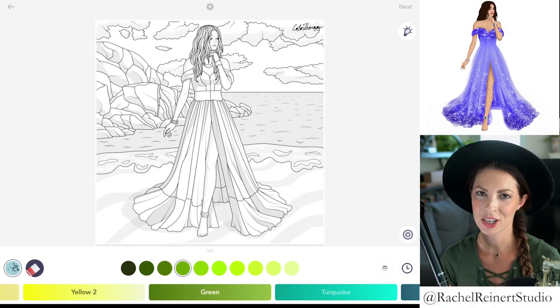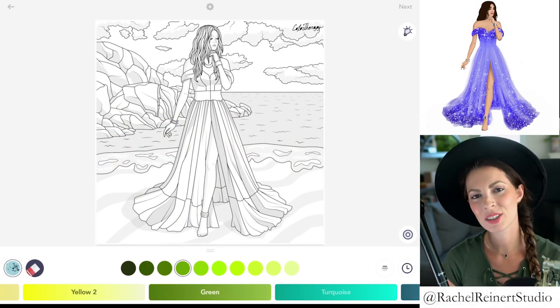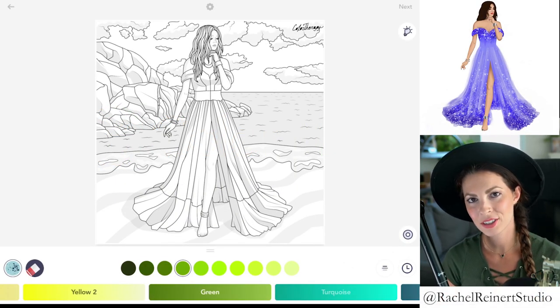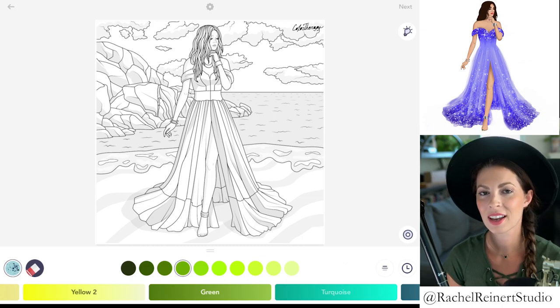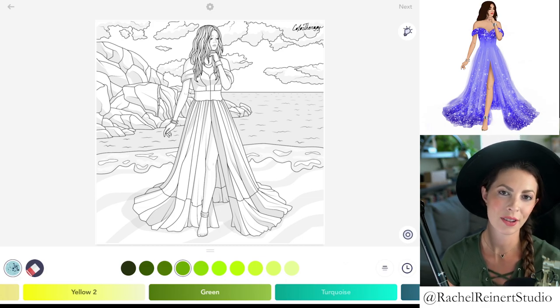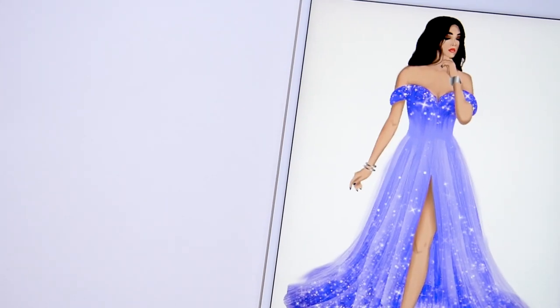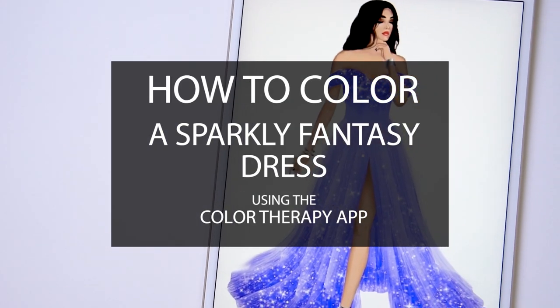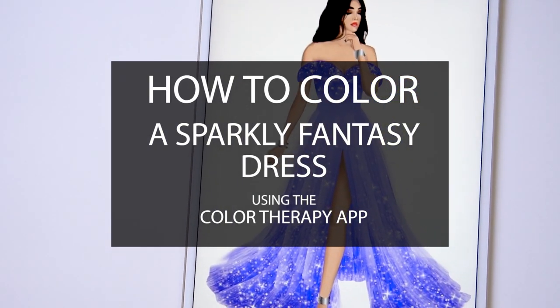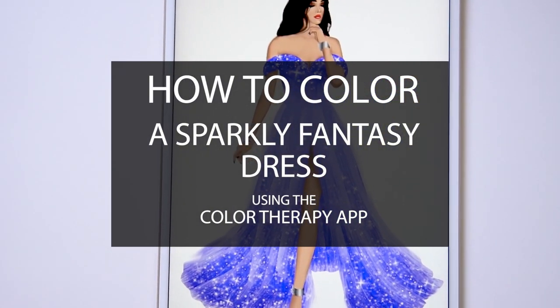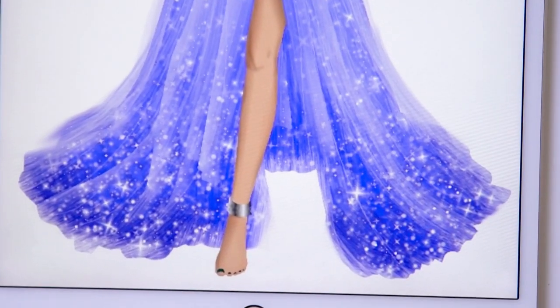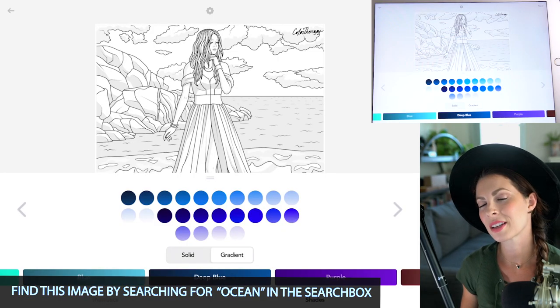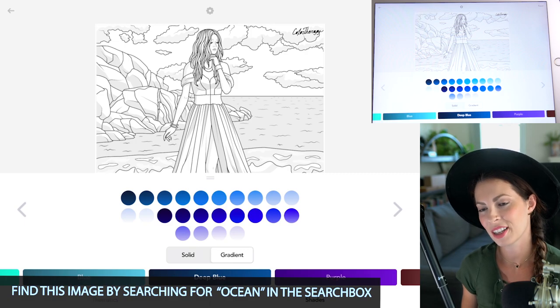Hi everyone, I'm Rachel. In today's tutorial, I'll teach you how to color a sparkly fantasy dress using the Color Therapy app. If you're doing a background, it's easier to fill it in first to help give it more context. You can find this image by searching under 'ocean.' Let's start off by tapping to fill in the dress.